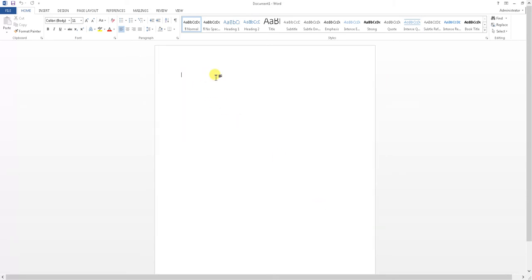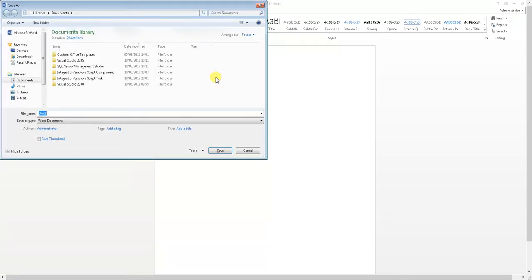now when you do Control S on the keyboard, it will go straight to the location that you've chosen as default save location.